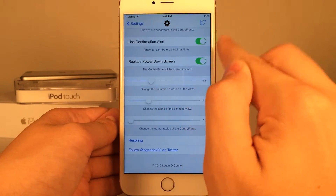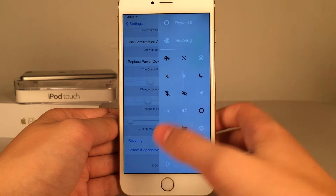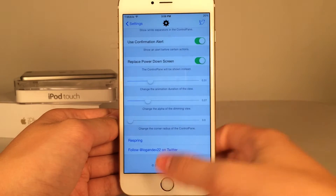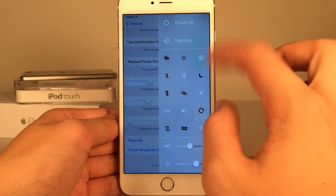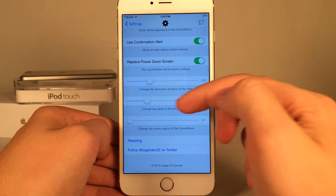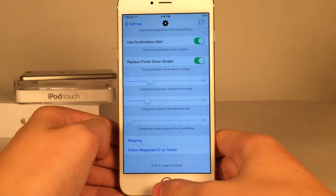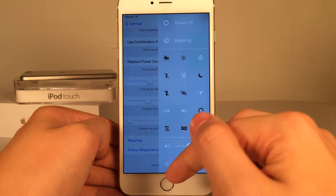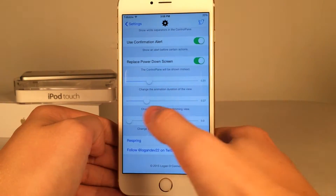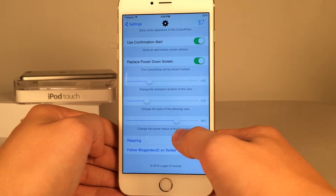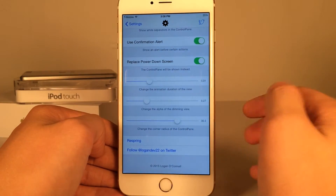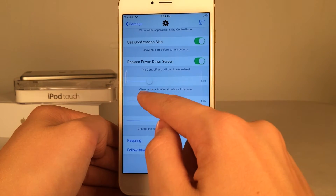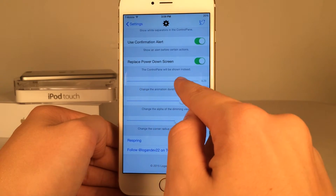There are some more sliders down here. You can change the animation duration of the view — basically how long it takes to slide out and slide back in. You can also change the alpha of the demo view, which is basically the color consistency of the blur. Then you can change the corner radius, which controls how circular or square the edges are. I'm going to make it a little more rounded and also adjust the alpha and animation speed.